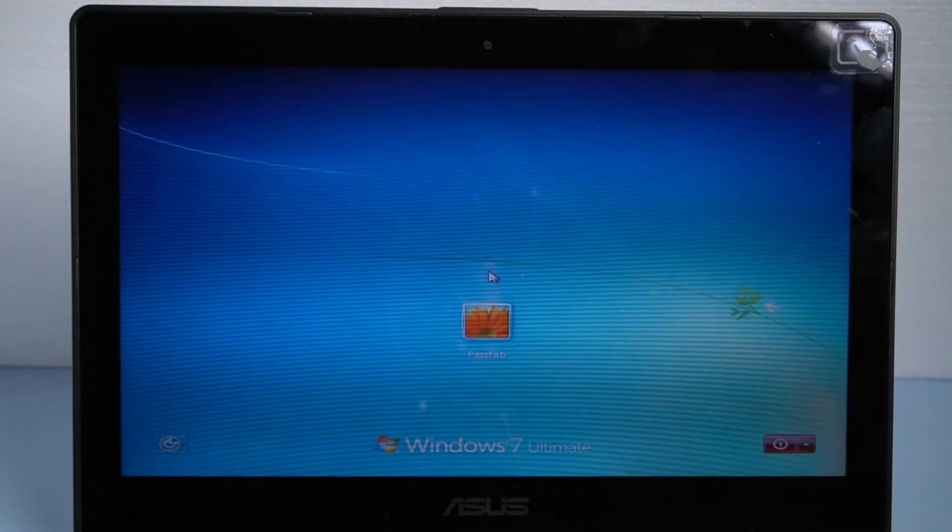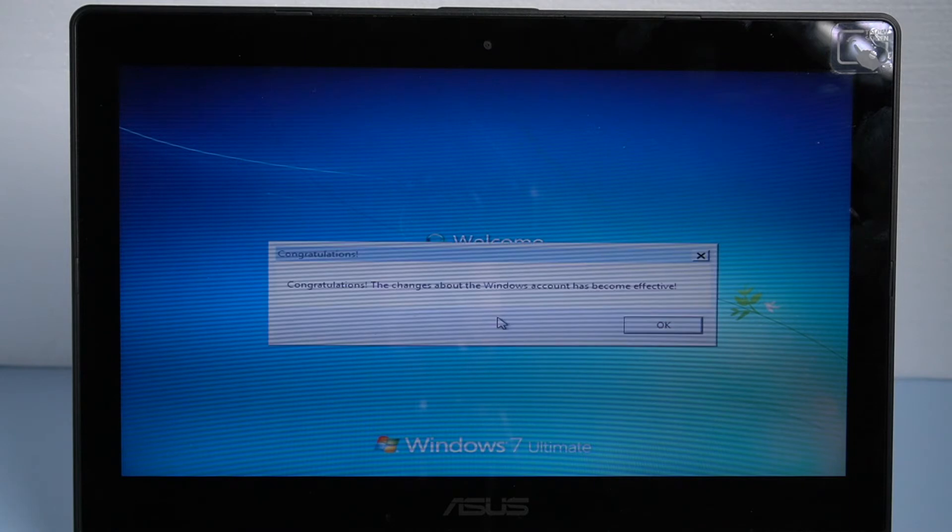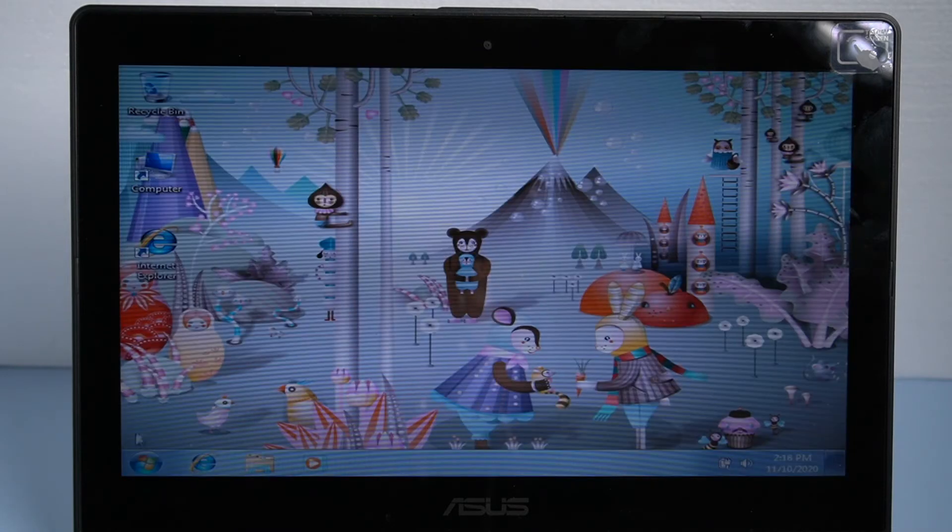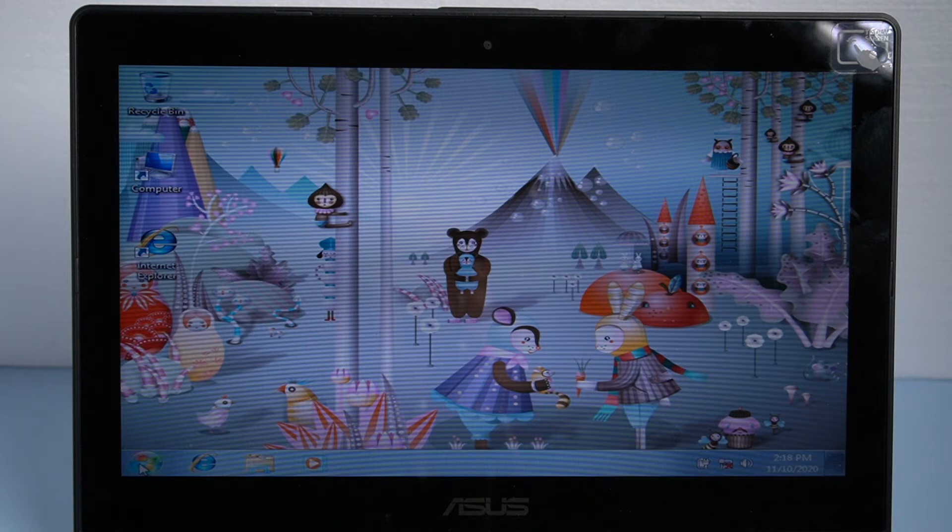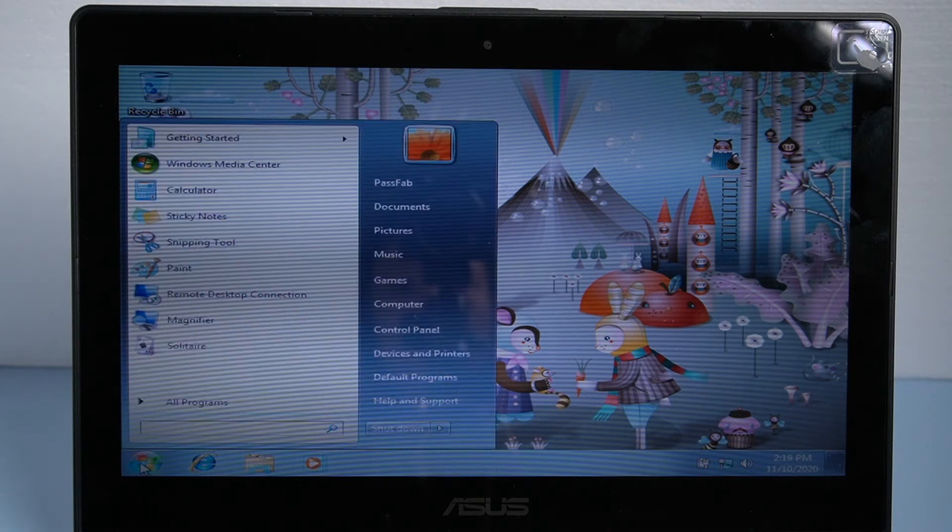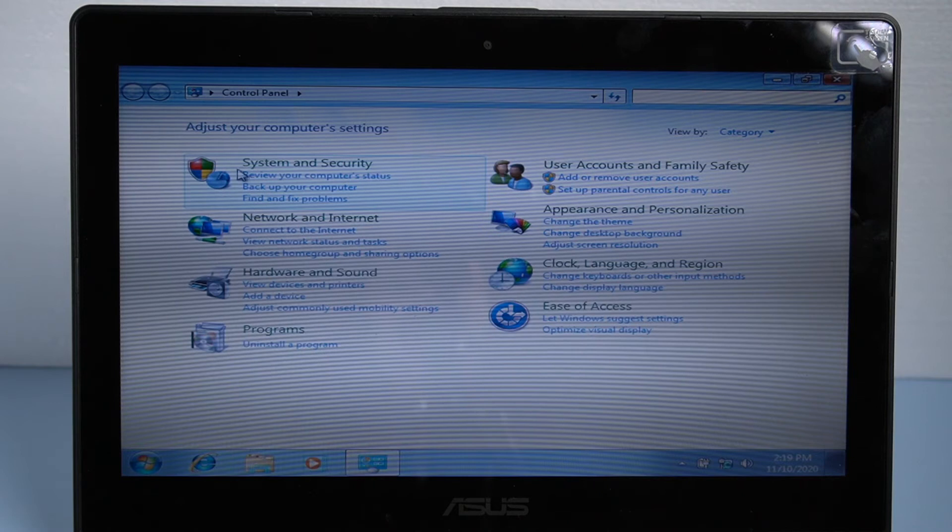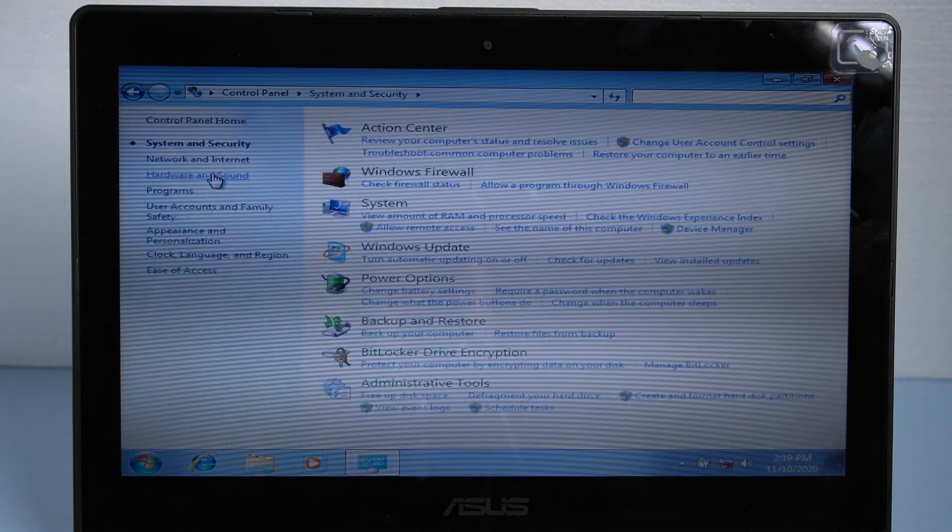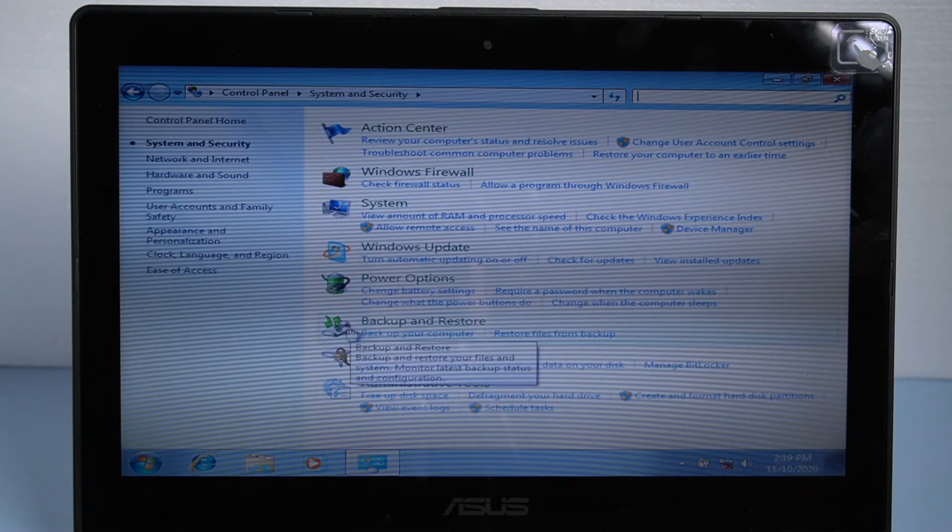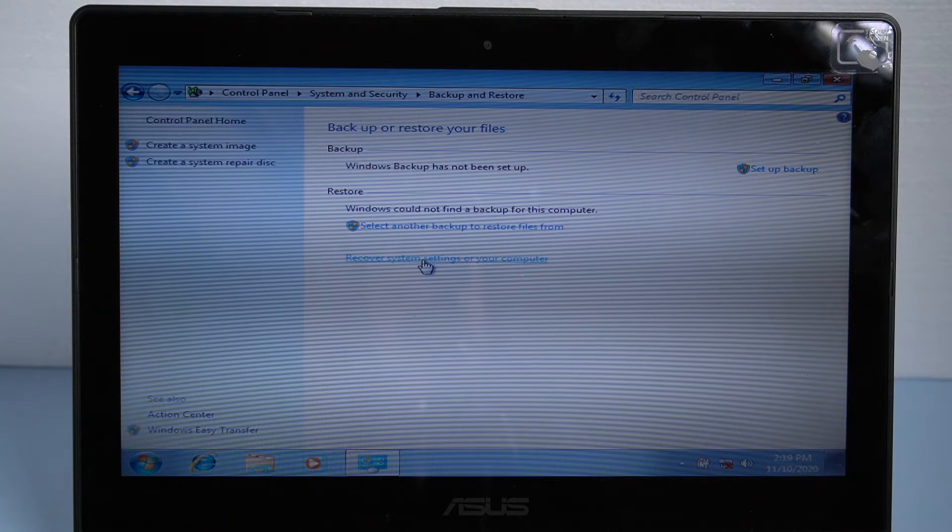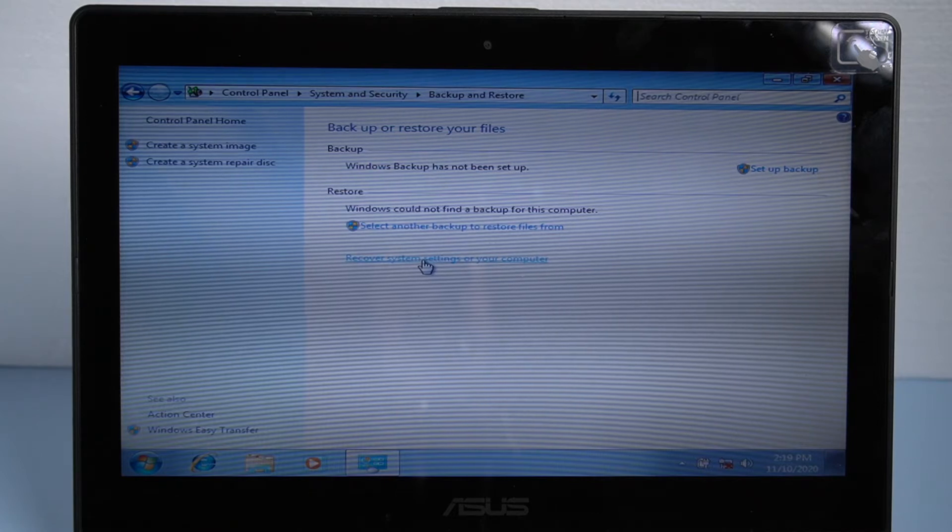Once your password has been removed, click reboot. Now you can enter the laptop directly. Click start. Go to Control Panel, choose System and Security, select Backup and Restore option in the right panel. Click Recover System Settings for your computer.